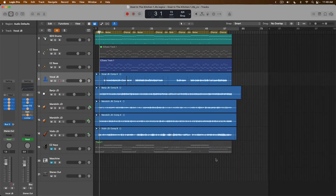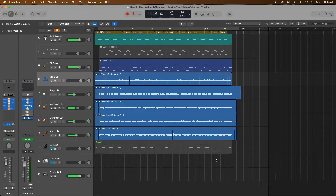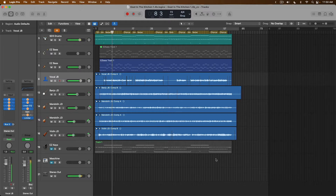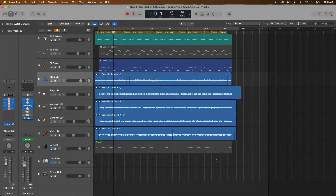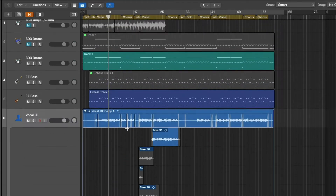First things first, let's take a listen to the song we're going to be adjusting the tempo of. It's worth pointing out that there are a lot of plugins in this project that I don't own, so what you're about to hear is not necessarily representative of the engineer or the artist's vision. This is a great song — and you can see we have multiple audio tracks: vocals, banjo, mandolin, and violin, and each one of these tracks has a take folder, which will prove to be no problem.